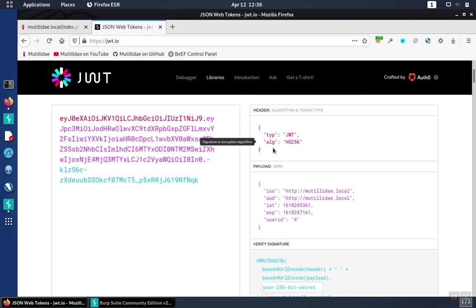We also notice that the header tells us the algorithm being used to do the signing. In this case, the HS256 is the HMAC SHA256, and this is another problem.